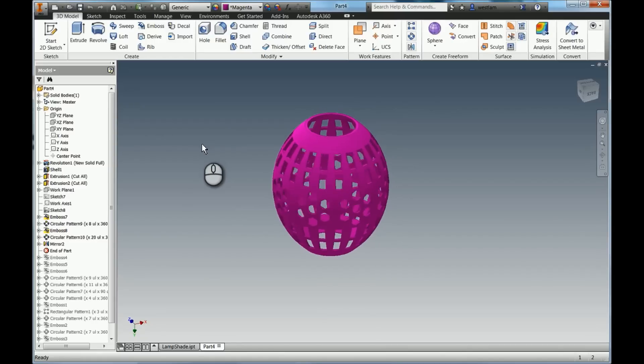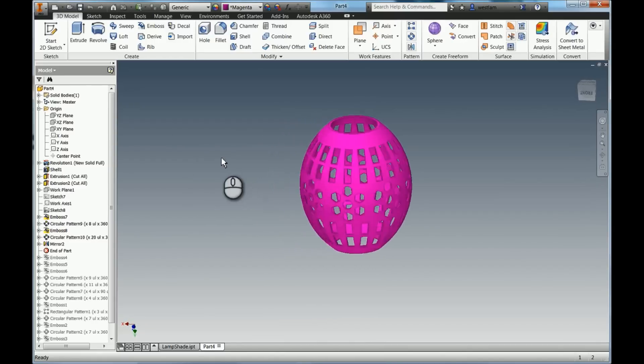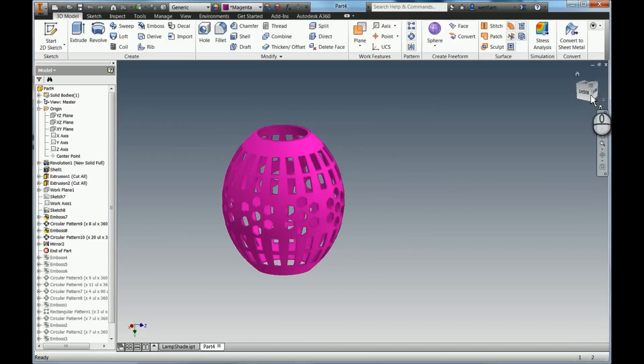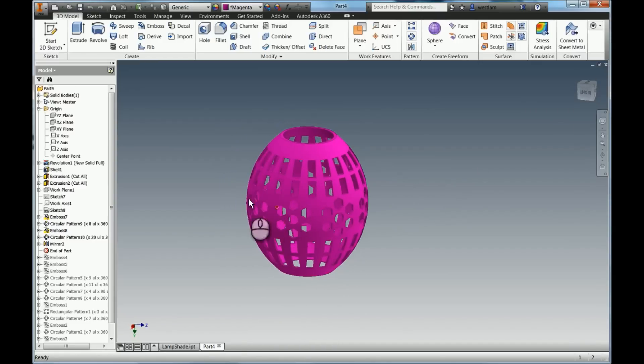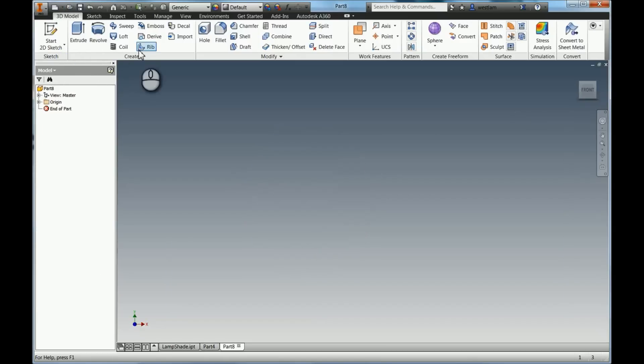Those of you who haven't seen my videos before, I do use a space mouse so that's how I'm rotating my model. You've obviously got your cube and your bar over here for doing your rotate. So we're going to start a new model. I'm going to go up here and start a new part in Inventor.